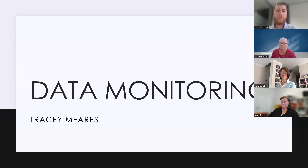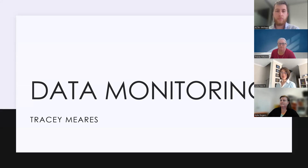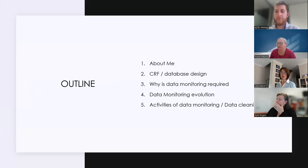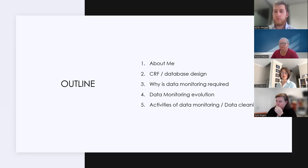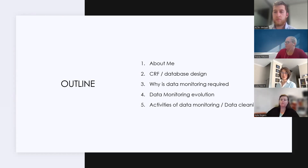My name is Tracy Mears and I'm going to talk a little bit about the data monitoring aspect of managing data integrity. I'll cover a bit of background about me, then CRF and database design, why data monitoring is required, the evolution of data monitoring, and some information about data monitoring activities and data cleaning.